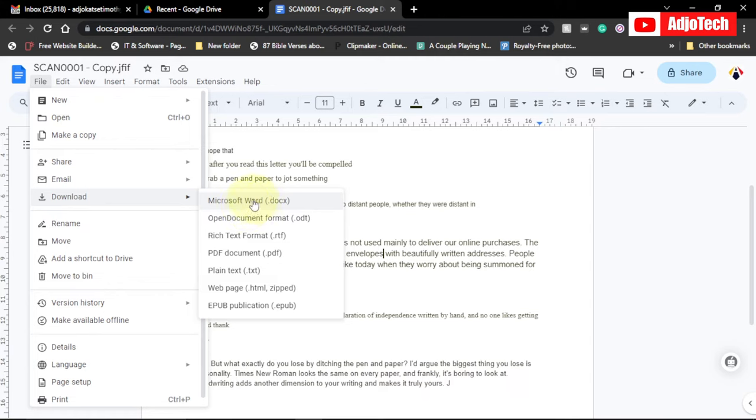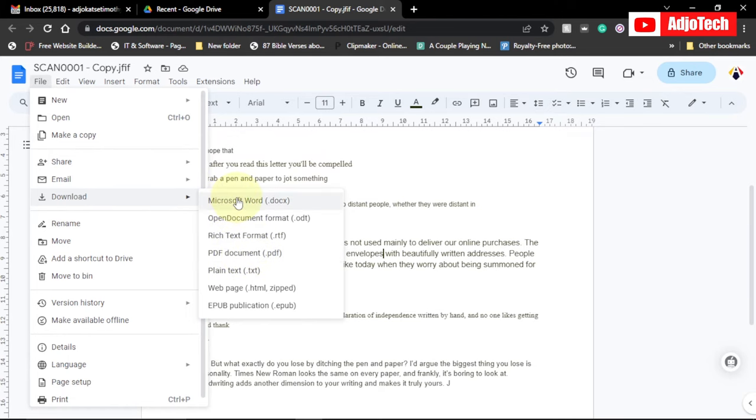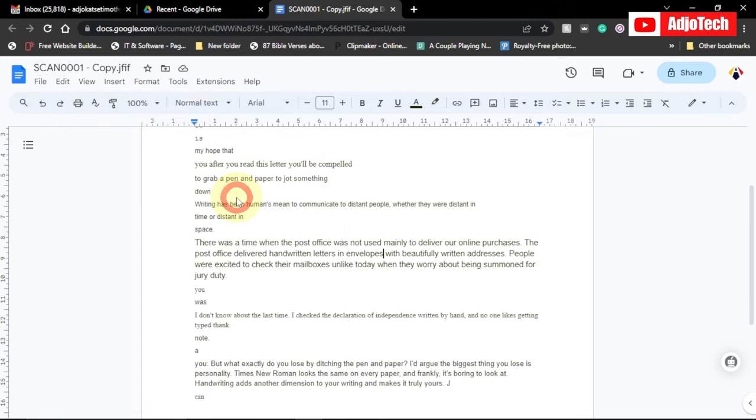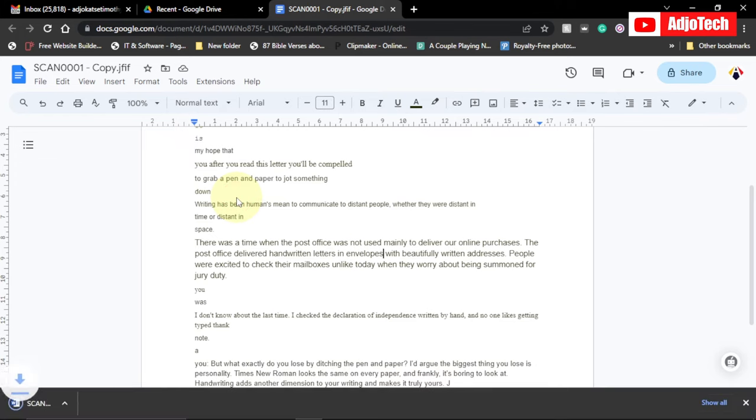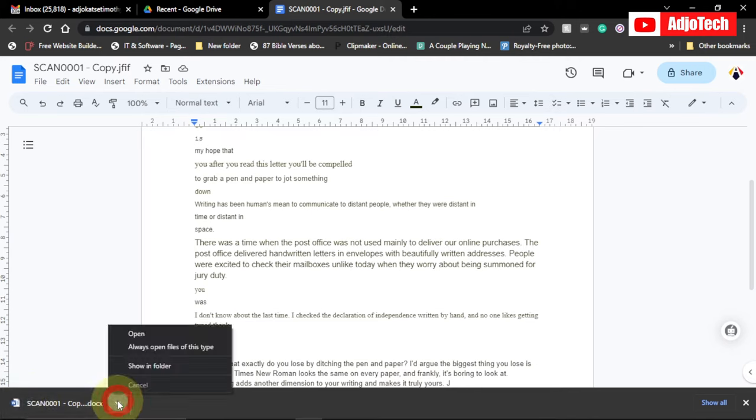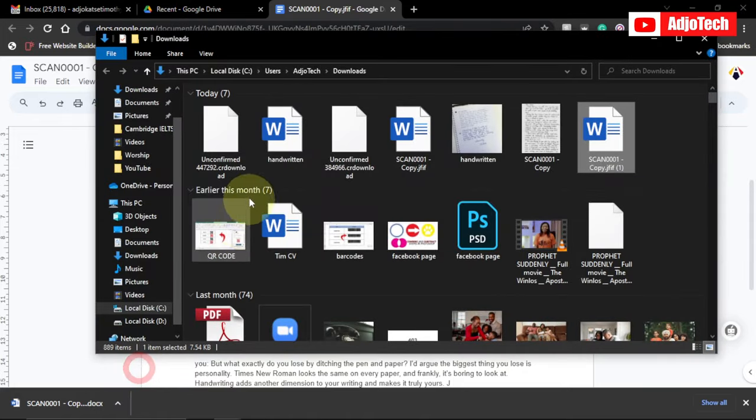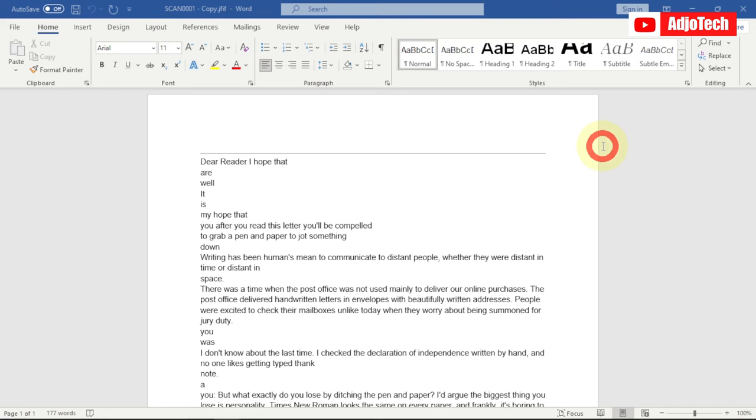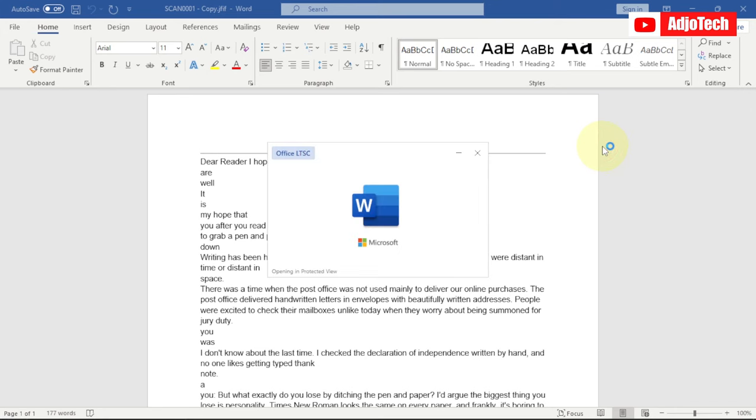Remember, you can also download this as PDF, but we just want the Word for now. Click on that. It's going to download this back onto your computer. You can see over here it's going to download. Once this is done, we can go ahead and open it. This is the file, just open this.